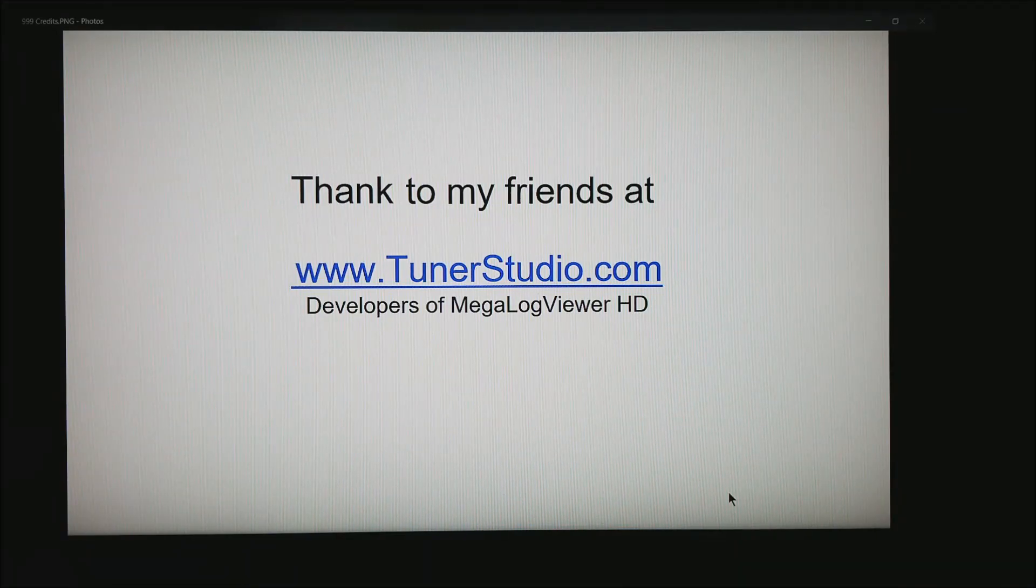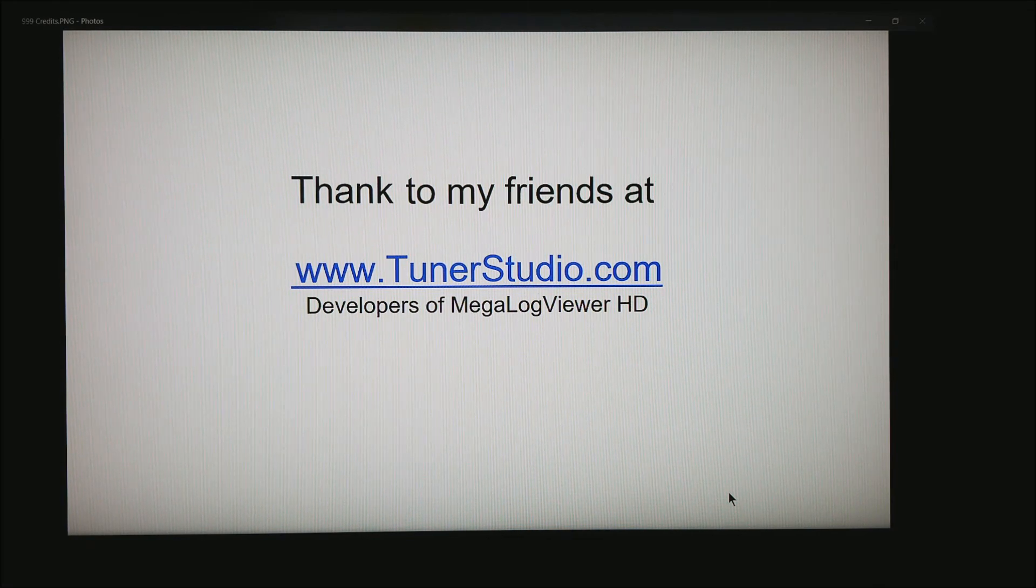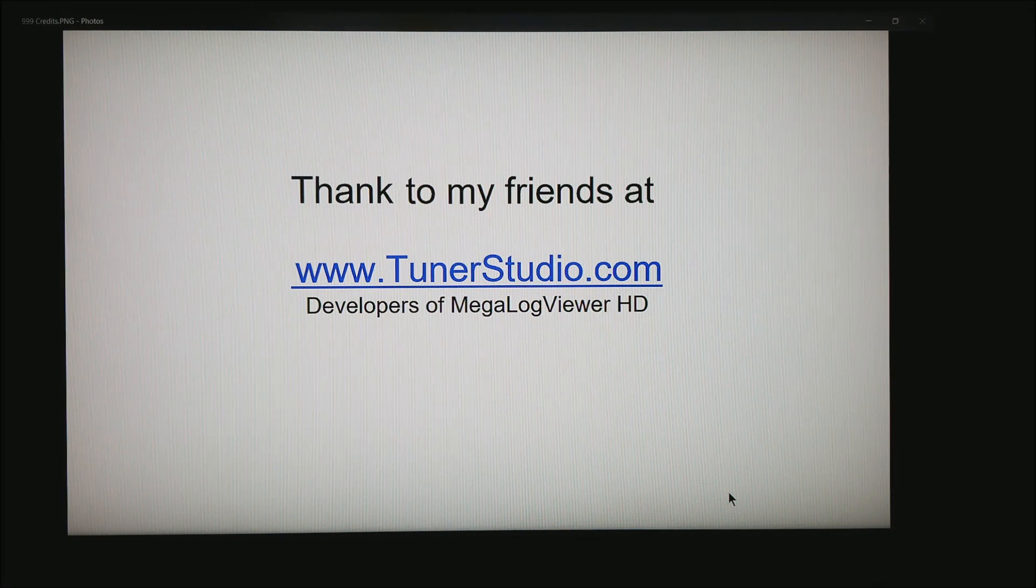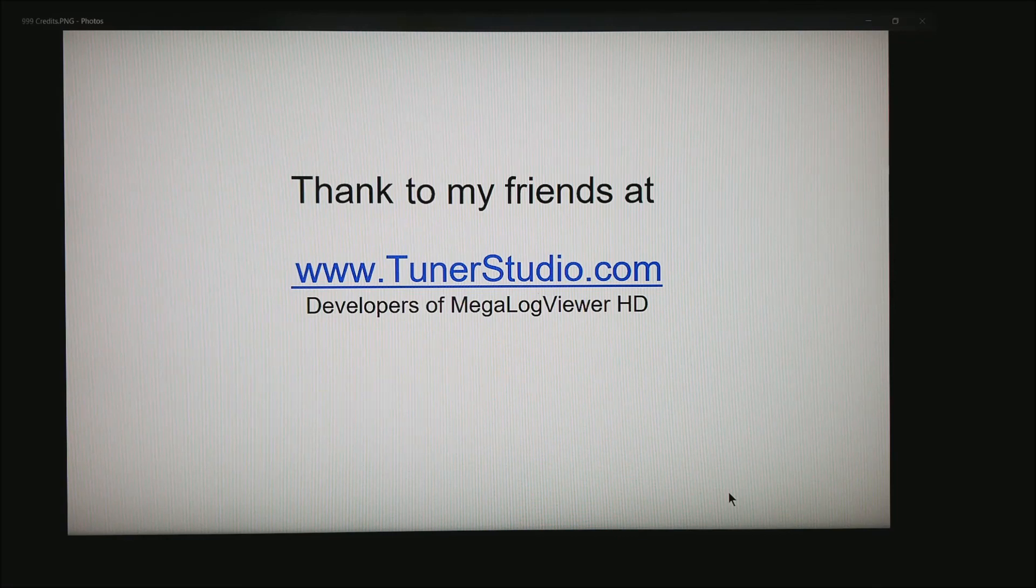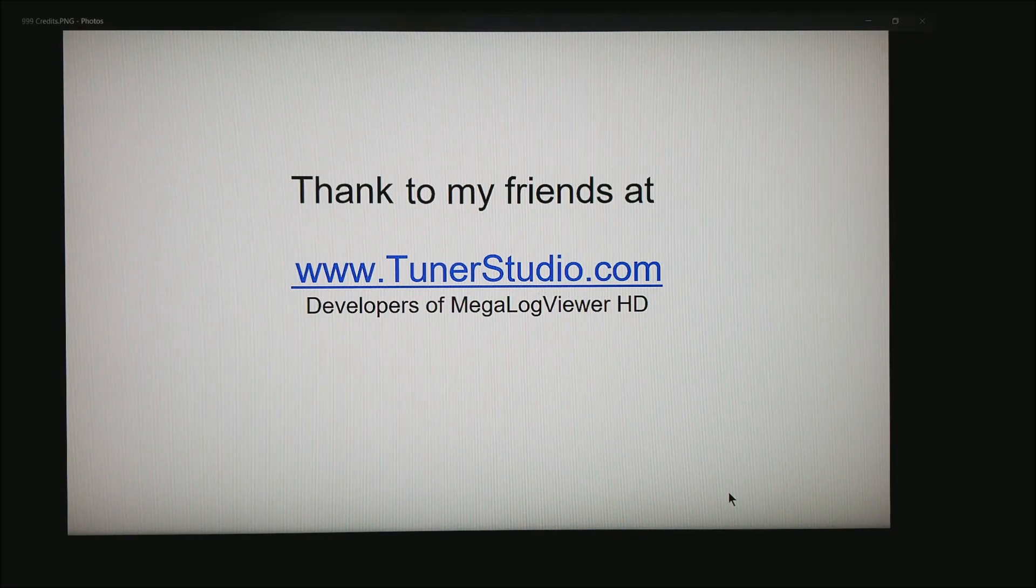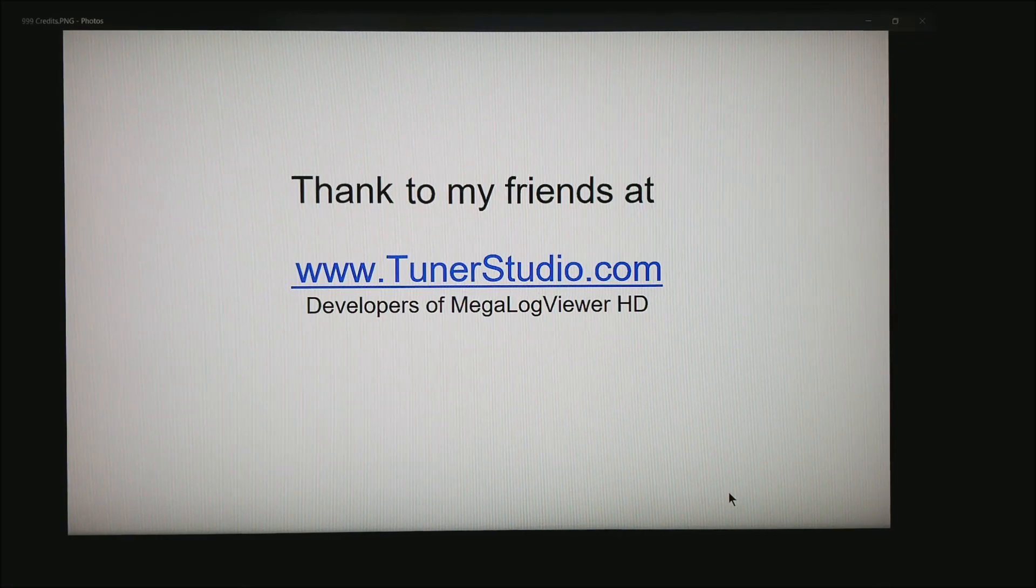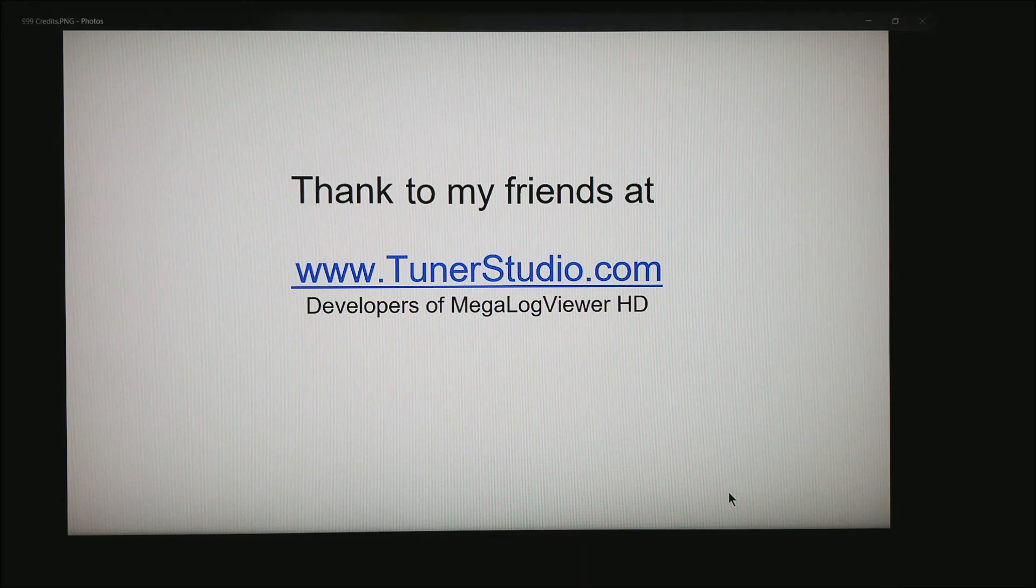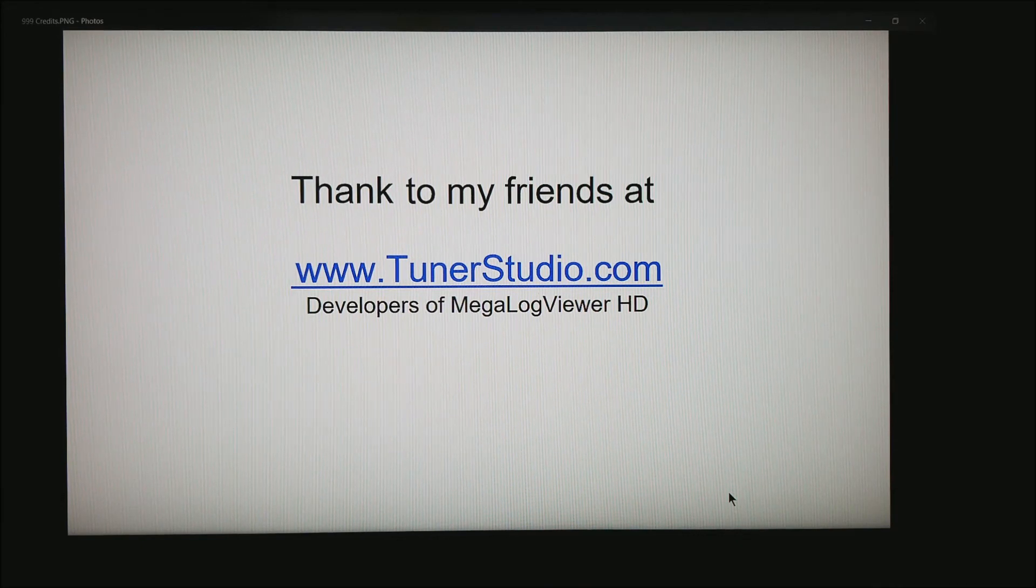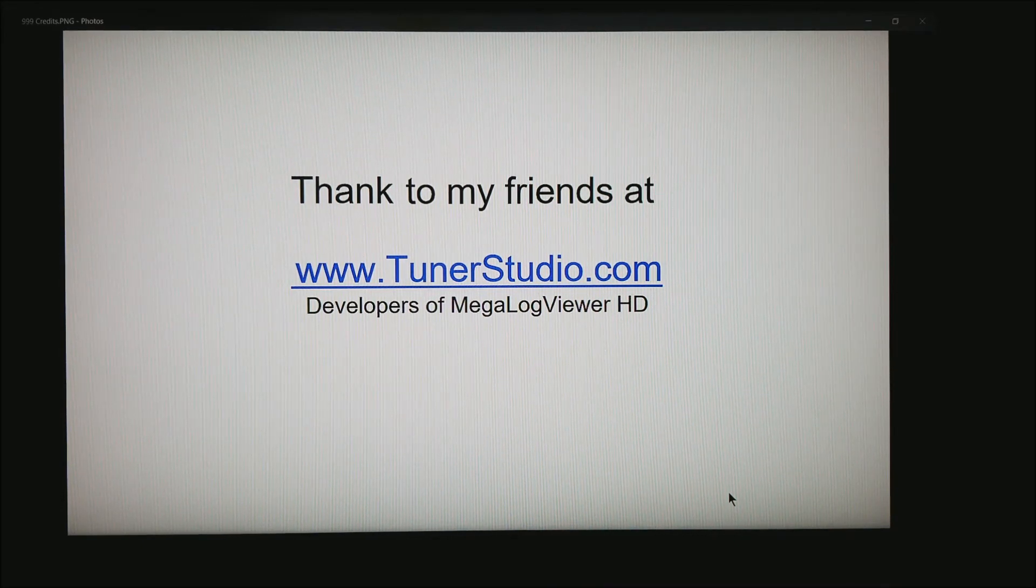I'd like to take a moment to thank my friends at tunerstudio.com, the guys that develop Tuner Studio and MegaLog Viewer HD, the software I'm using to analyze all this data. Thank you for watching and be sure to hit subscribe.